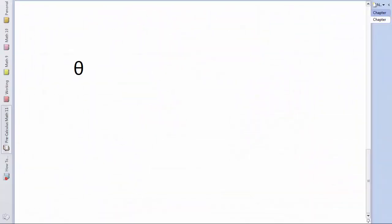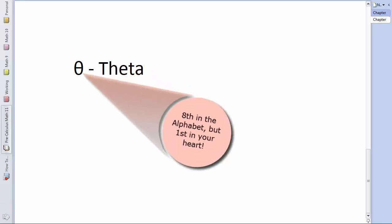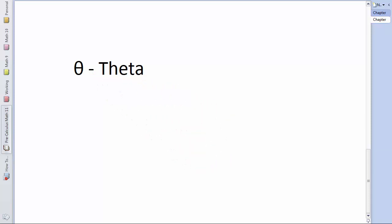One final thing here to explain is this symbol. This is a lowercase theta. It's the eighth letter of the Greek alphabet and is commonly used as a variable to represent an angle of unknown degrees. Just as we commonly use x in algebra, here we use it for an angle.